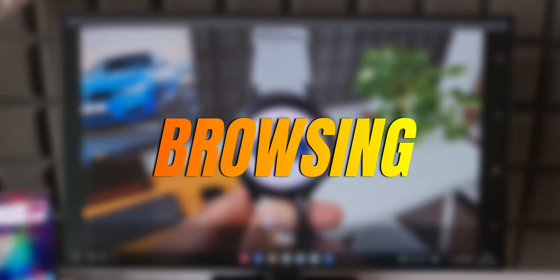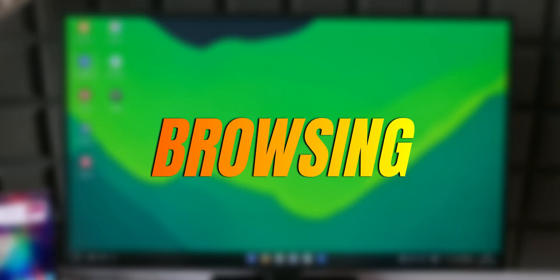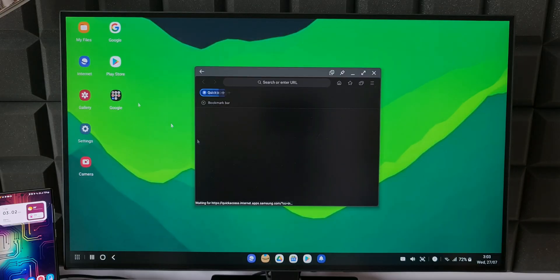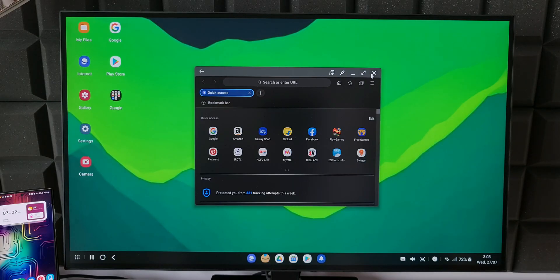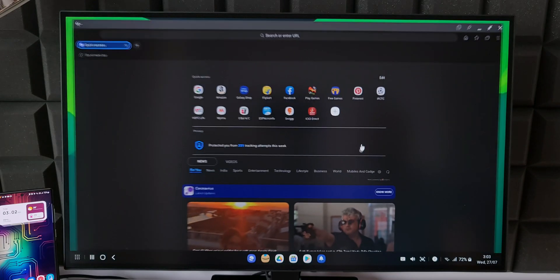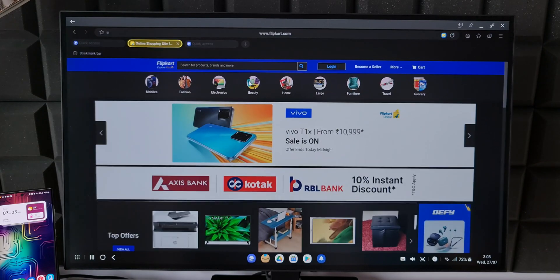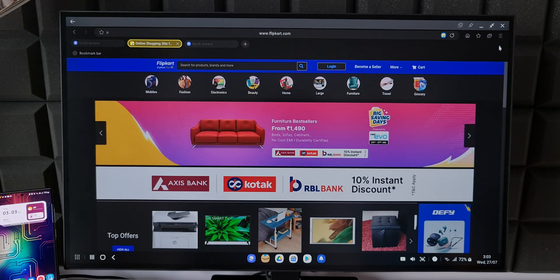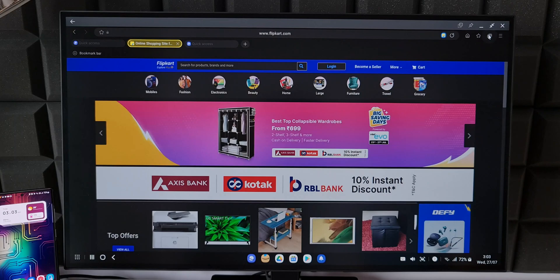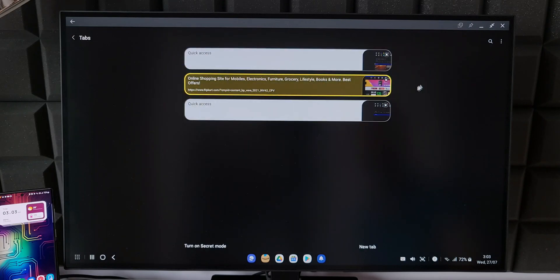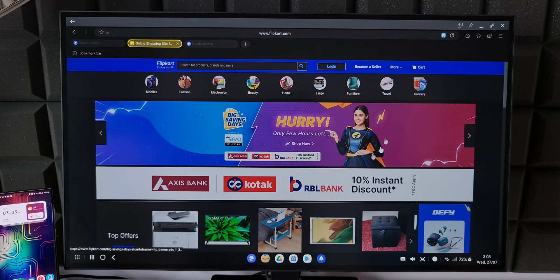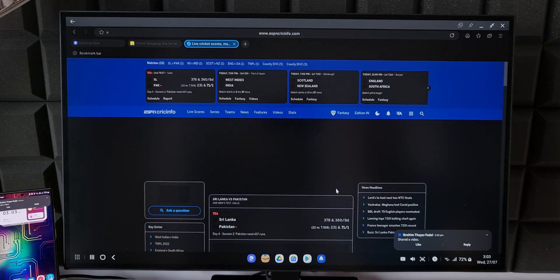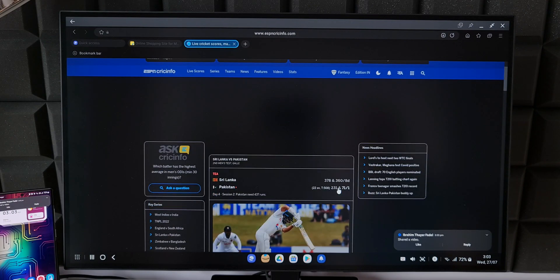Alright, now how about browsing experience? Let's open Samsung internet browser. As you can see here it offers a proper desktop browsing experience. We have menu options on the top right corner. We have all the open tabs here on the top. Tapping on recent button will show all the web pages here. That is how the browsing looks on DEX.